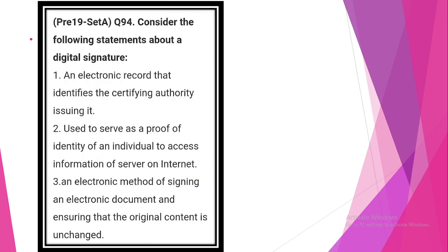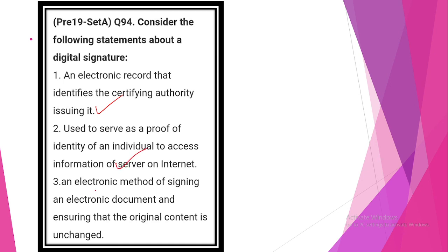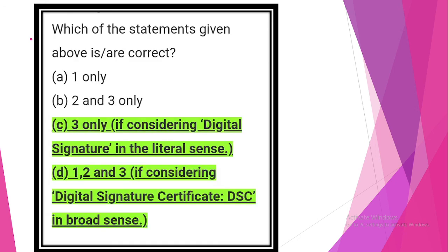Consider the following statements about digital signature. Look at statement 1: an electronic record that identifies certifying authority issuing it. Statement is correct. An electronic method of signing an electronic document and ensuring that the original content is unchanged. Statement is also correct.